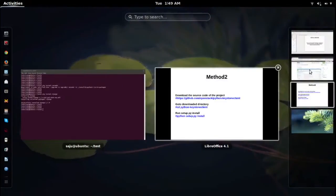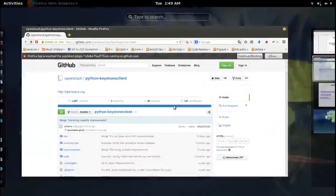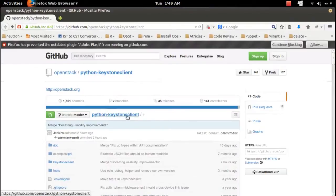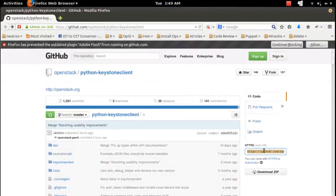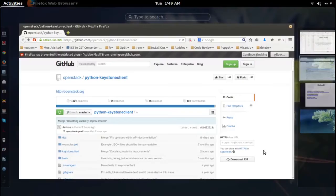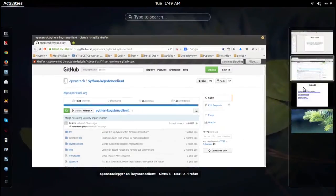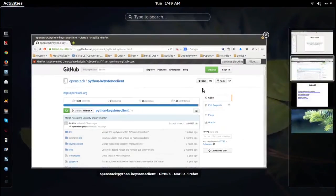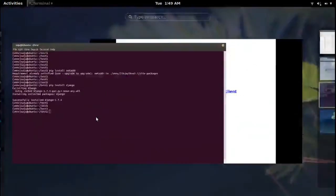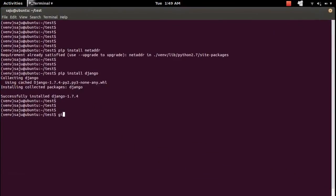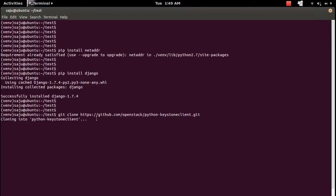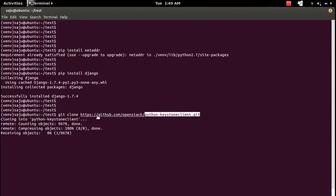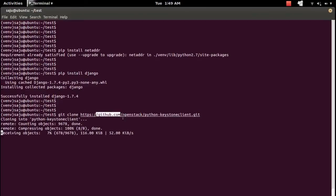I will show you. I'm going to download the source code of this Python Keystone Client package. You have to install git tool. This git clone command will download the source code of Python Keystone Client module from github.com.